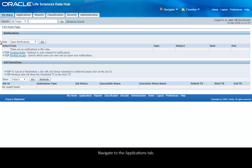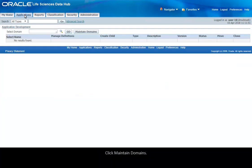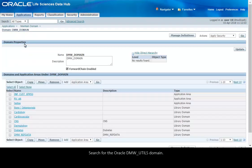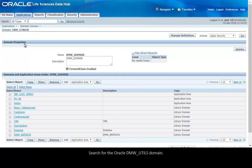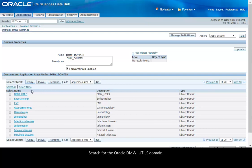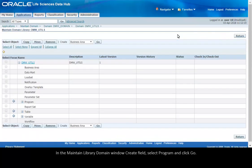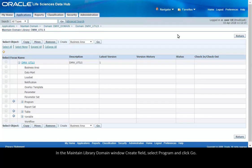Navigate to the Applications tab, click Maintain Domains, click DMW Domain, search for the Oracle DMW Utils domain, click Manage Definitions. In the Maintain Library Domain window create field, select Program and click Go.